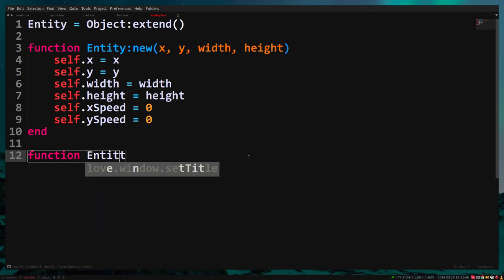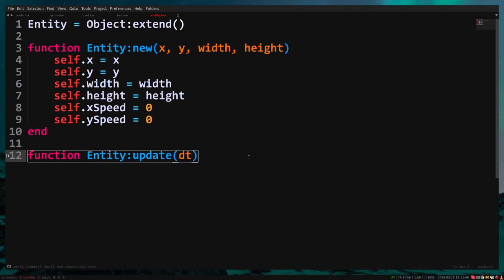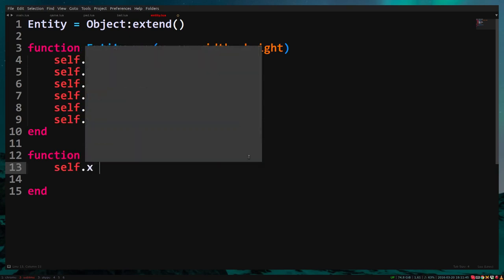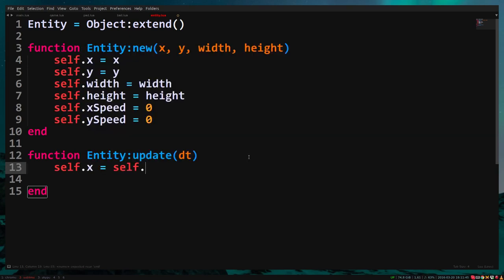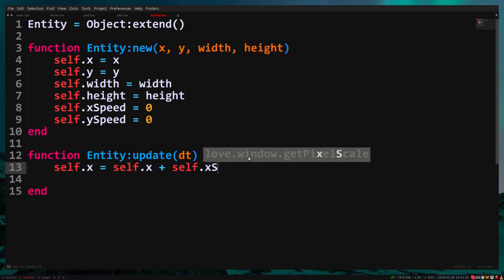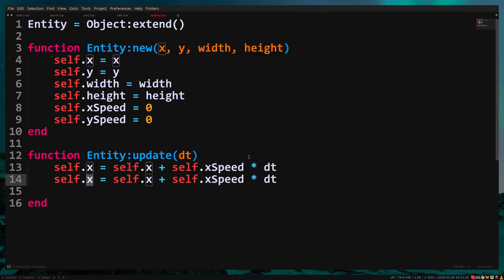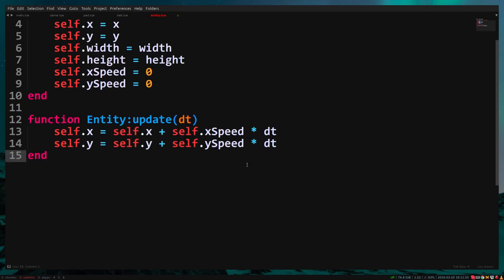Now we create an update function. Function entity update delta time end. In here we will make our object move. We've done this a few times already. Self.x equals self.x plus self.xSpeed times delta time. Self.y equals self.y plus self.ySpeed times delta time.